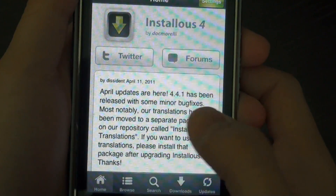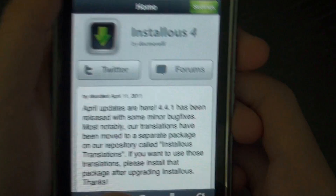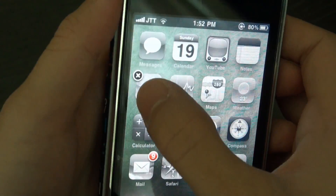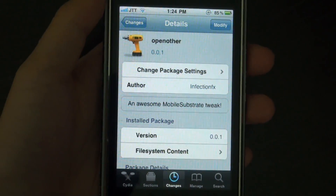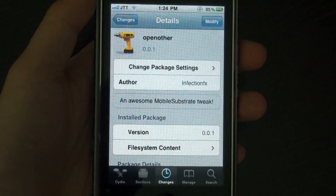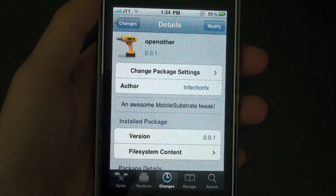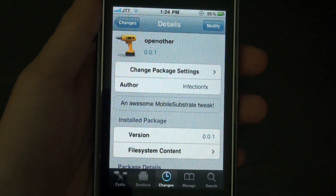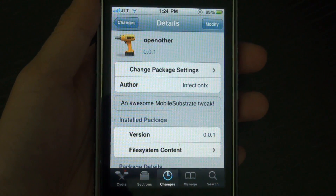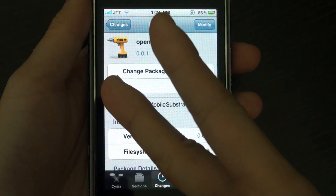So it's a really nice tweak. It's called OpenOther and I really like it, but the only downside is you can't have multiple redirects. Hopefully in the future there will be updates so that we can have multiple redirects, but for now check it out in the Cydia store and as always be sure to subscribe, comment, like and I'll catch you later.